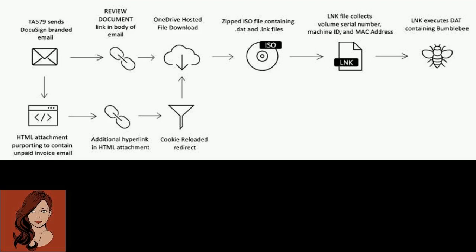Cyber criminals are using a new malware loader, Bumblebee, in the wild. Cyber criminal actors previously observed delivering Baza Loader and IcedID as part of their malware campaigns are said to have transitioned to a new loader called Bumblebee that's under active development.